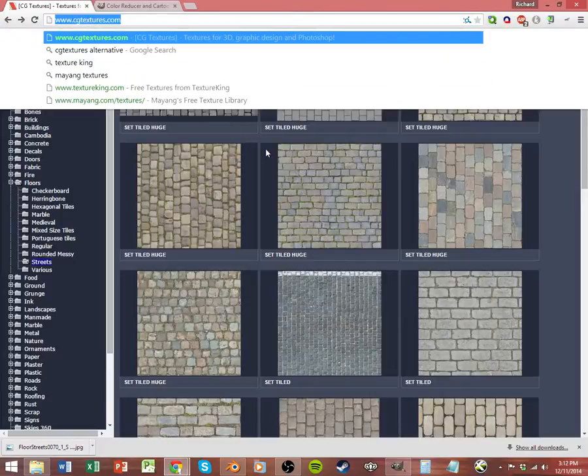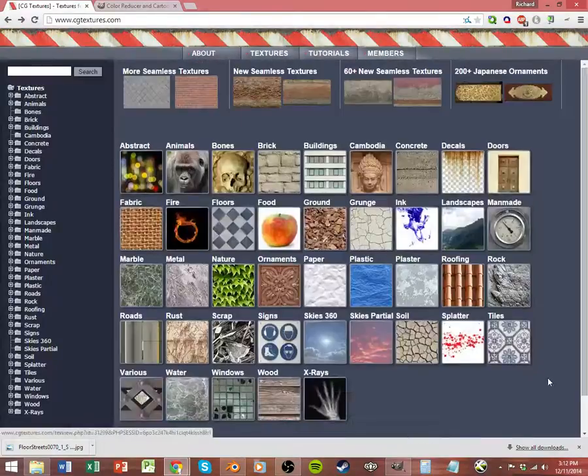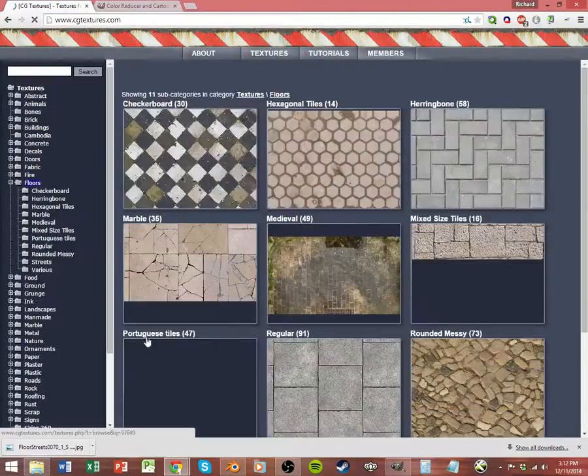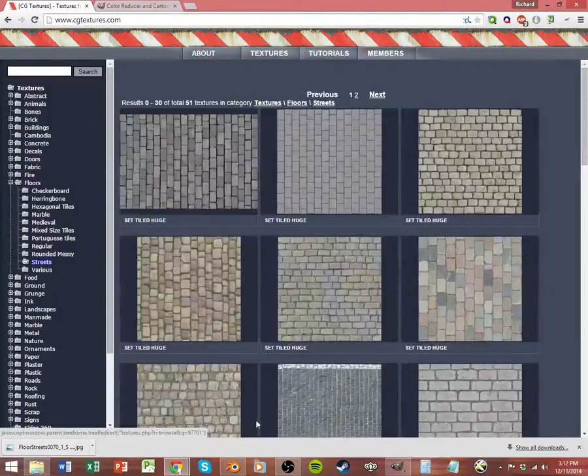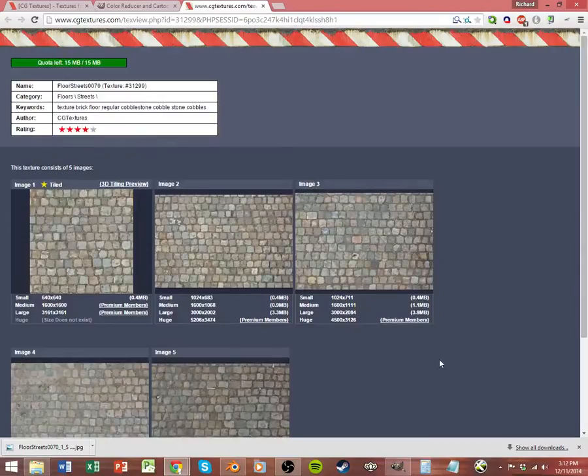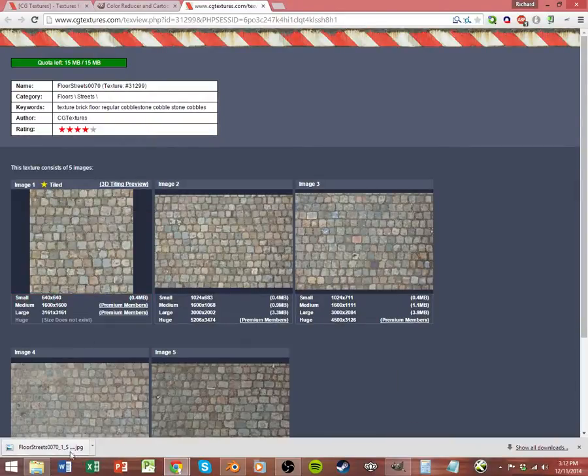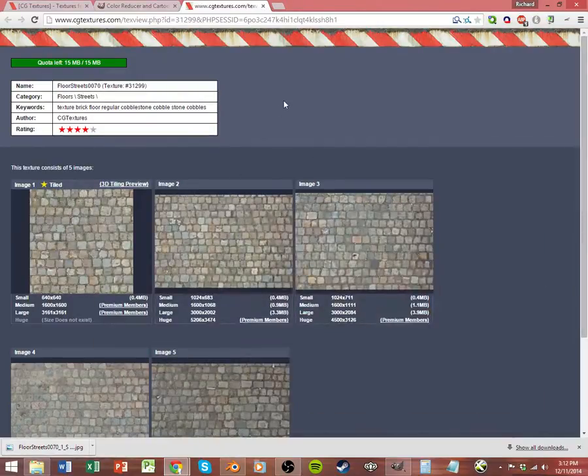Now, CG Textures, you can get a subscription to it for $75 per year but they also have a free version. You just make an account and then you go to floors, then to streets, then you can click on this tiled one which will tile seamlessly. Then you can download the smallest version and drag that downloaded file into GIMP.